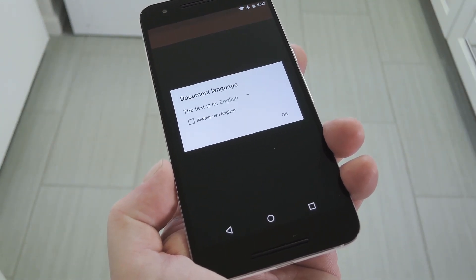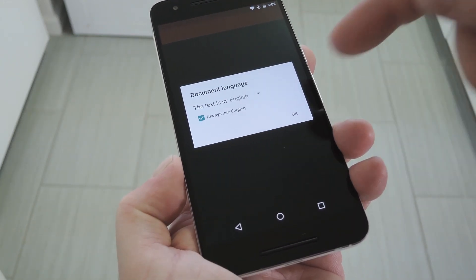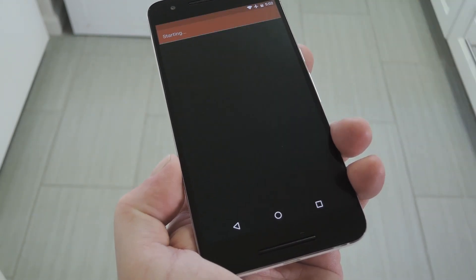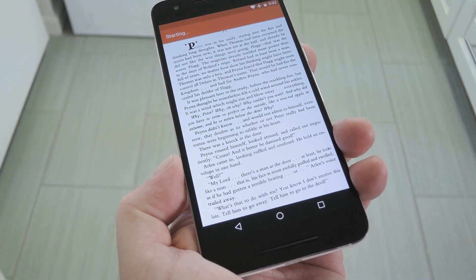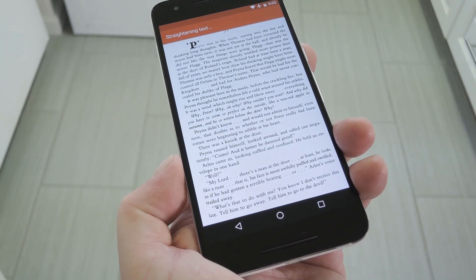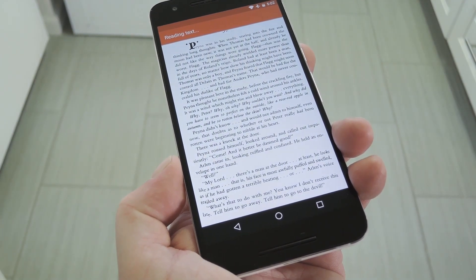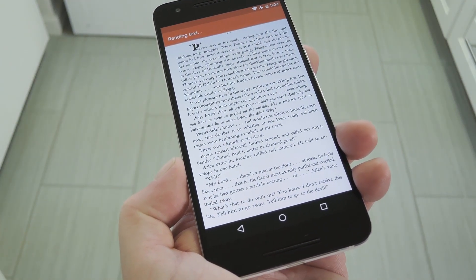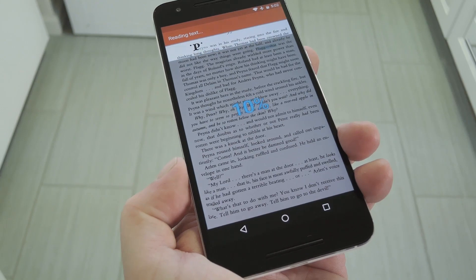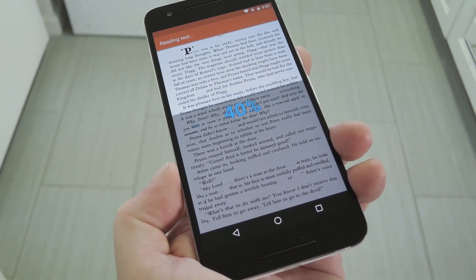You'll be prompted to select a language. If you're not bilingual, you might as well tick the box next to Always Use English, then press OK. From here, the app will straighten your image and tune it a bit to make the text more legible, and when it's done, it'll scan the document to basically read every printed word.